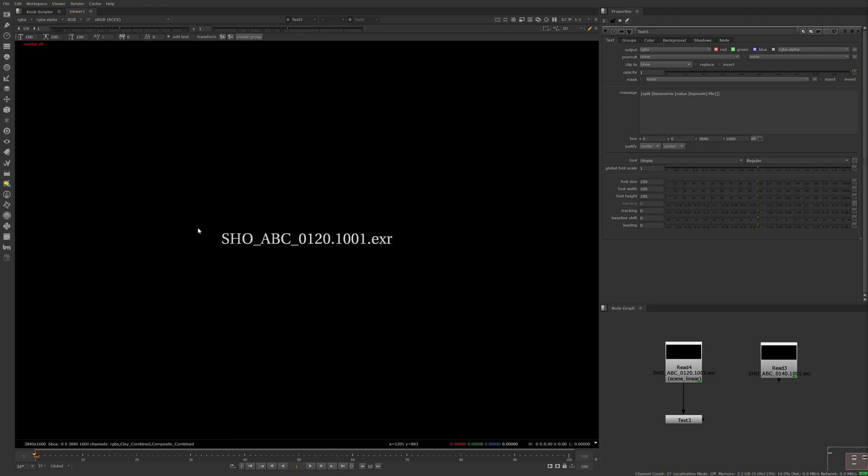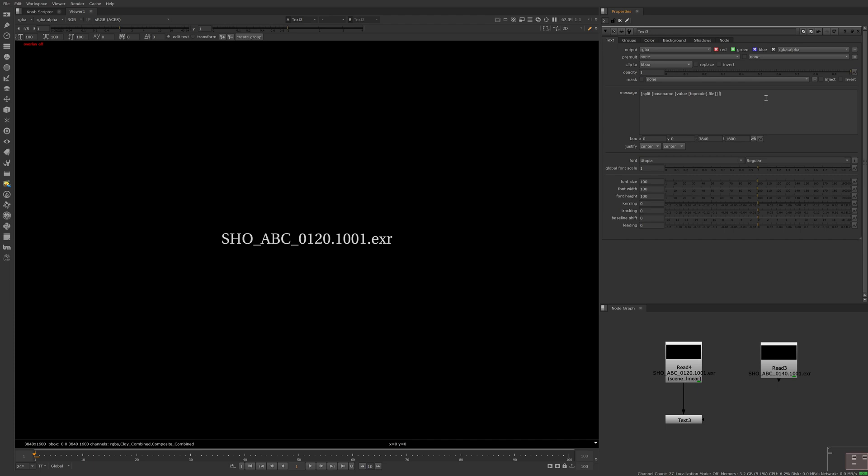In between our show, sequence, and shot, we have underscores separating them. So right before this last bracket, I can add an underscore, and you'll notice that the underscores disappear and are replaced by spaces. This means it's working.